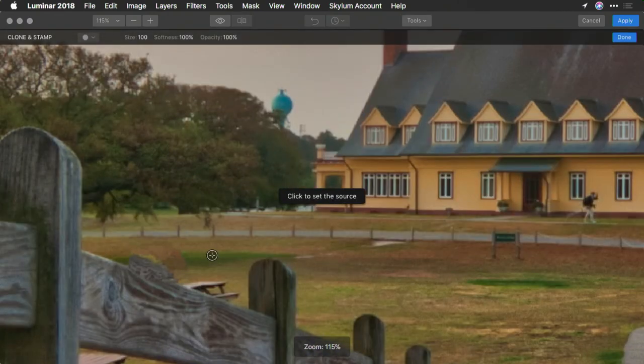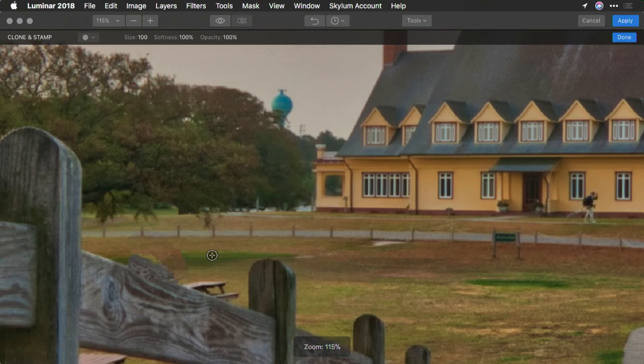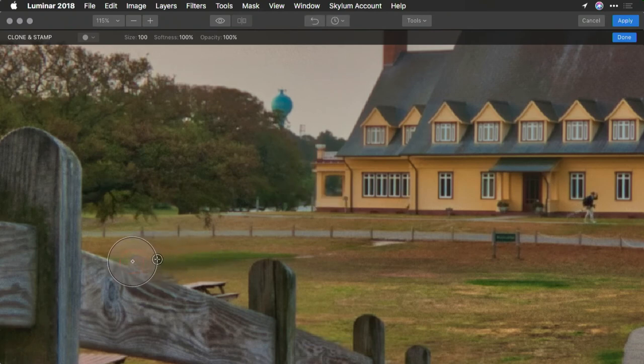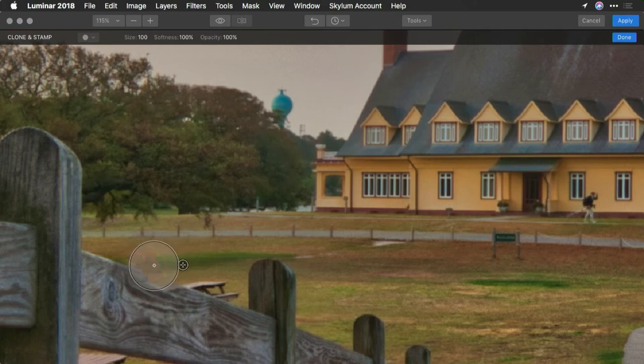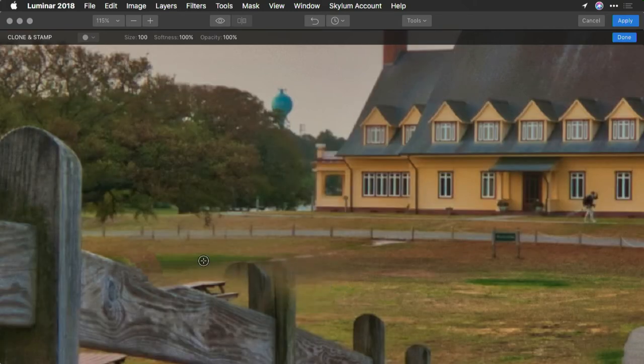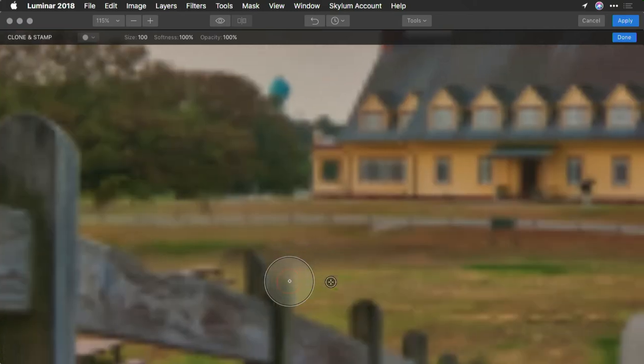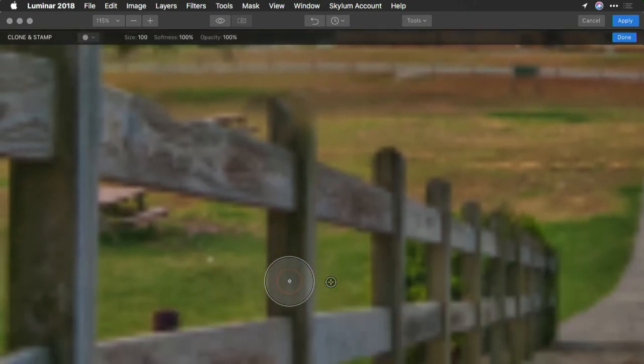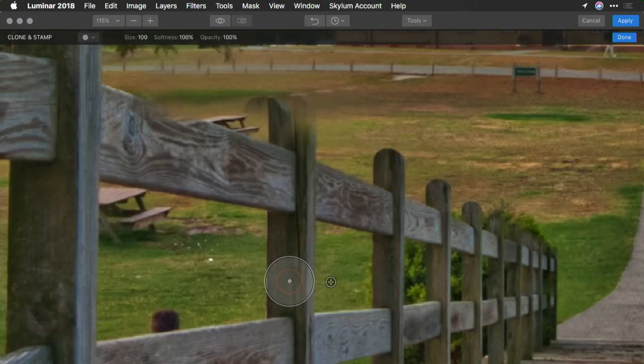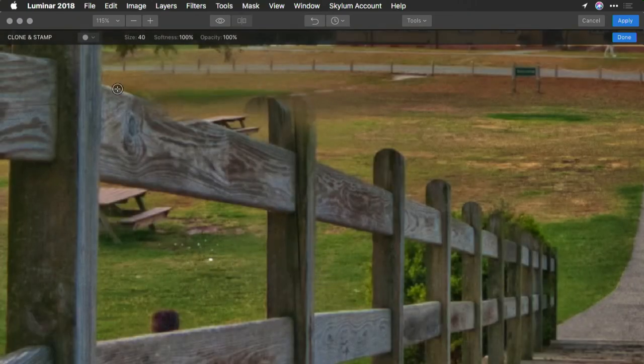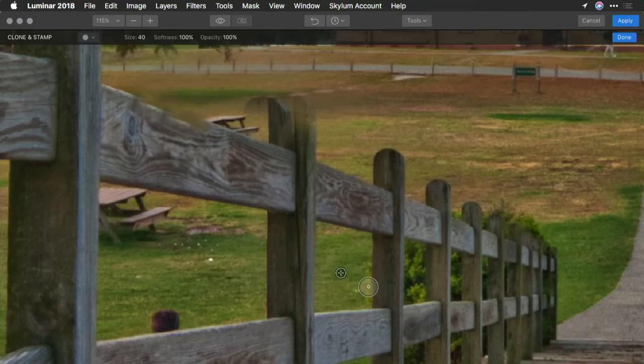I can now hold down the Option or Alt key to select a source point, and paint those pixels in with greater accuracy to remove things. And you see there that we can be a little bit more precise about what pixels are sampled. I'm going to get a smaller brush here, sample the wood here, and just paint that in a little bit. And you see it fills it in.